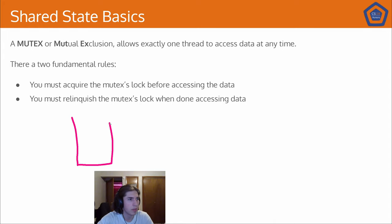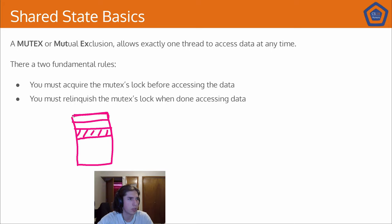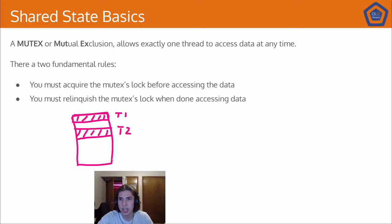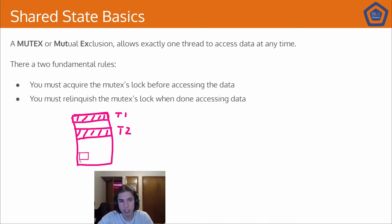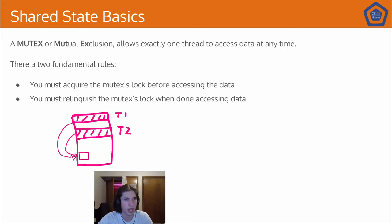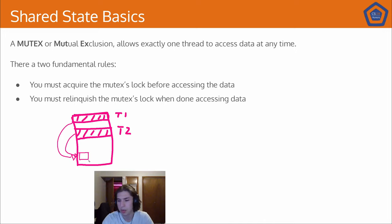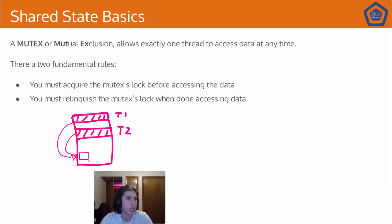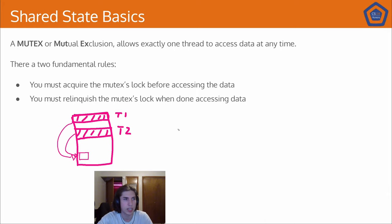So in messaging, we have some thread which is operating here and some other thread which is maybe operating here. This is thread one, this is thread two. In shared state, what we're doing is we're allocating a little piece of memory here that we want to be shared across threads. And both threads can interact with this. I don't want to say as they please because that can cause issues, but we will put some limits on how they can interact with it. But the idea is that it's still the same location and they're both interacting with it.